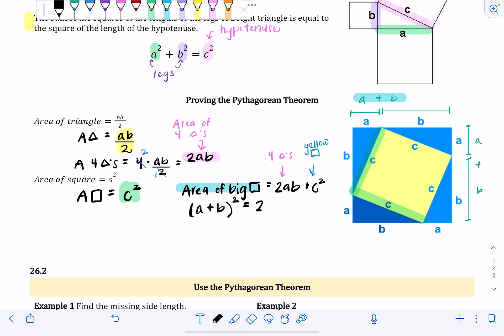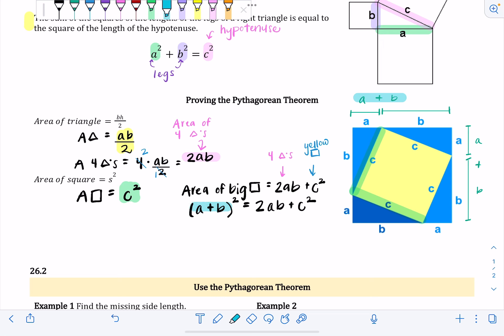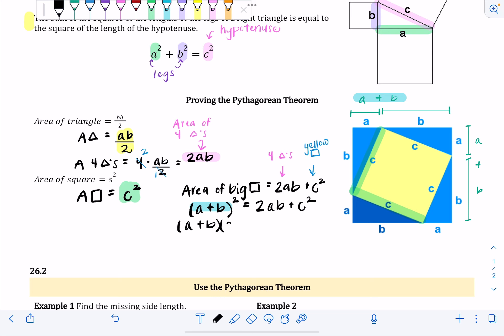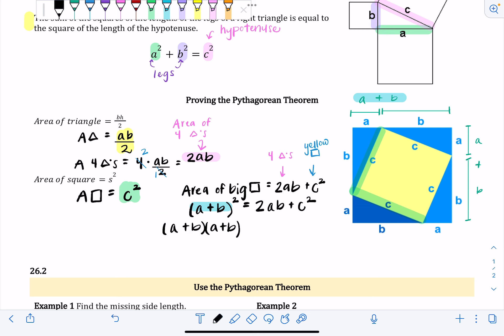So (A plus B) squared equals 2AB plus c squared. Now, even if it's hard to see right now, we're going to get from this equation to the exact Pythagorean theorem: a squared plus b squared equals c squared. First, we have to expand (A plus B) squared — I can't just distribute the two in; I have to write it as (A plus B) times (A plus B).